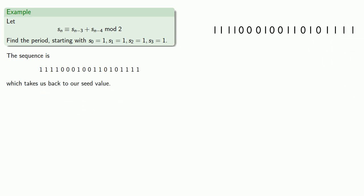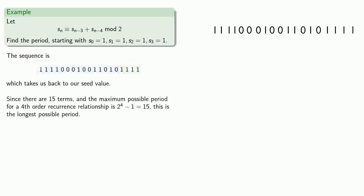Now, since the sequence goes through 15 terms before it repeats, and the maximum possible period for a fourth-order recurrence relationship is 2 to the fourth minus 1, which is 15, this recurrence relationship gives us the longest possible period.